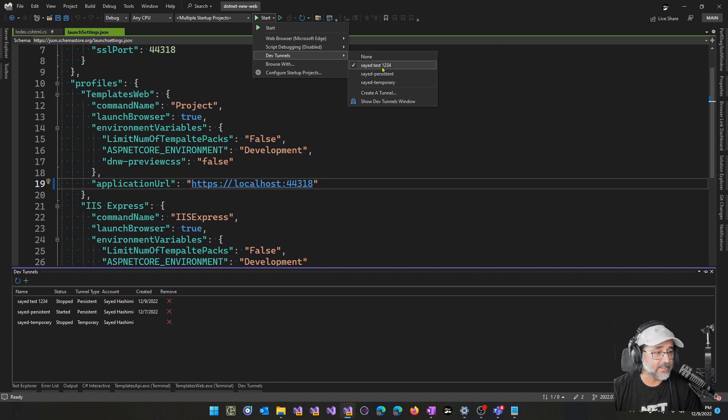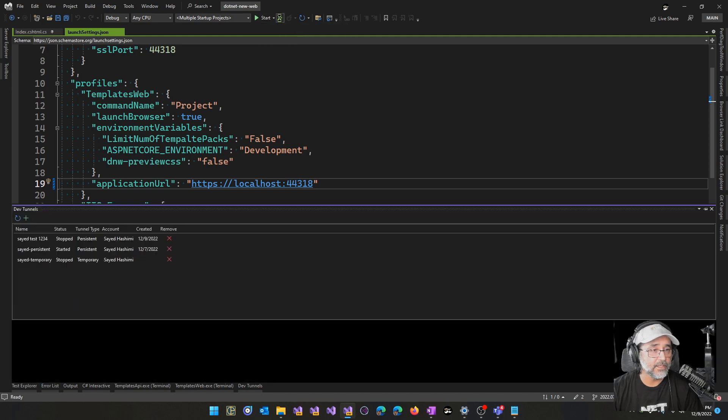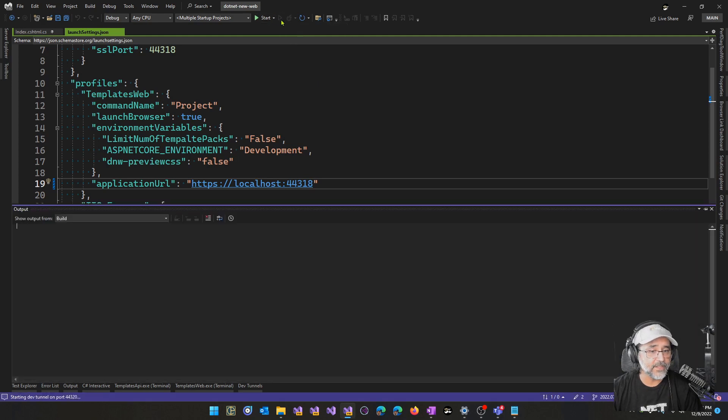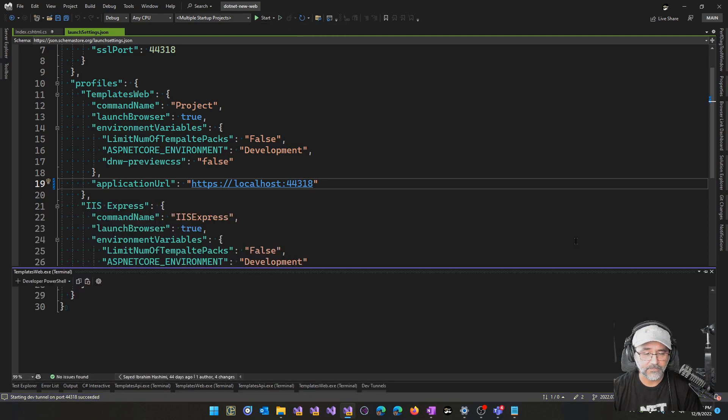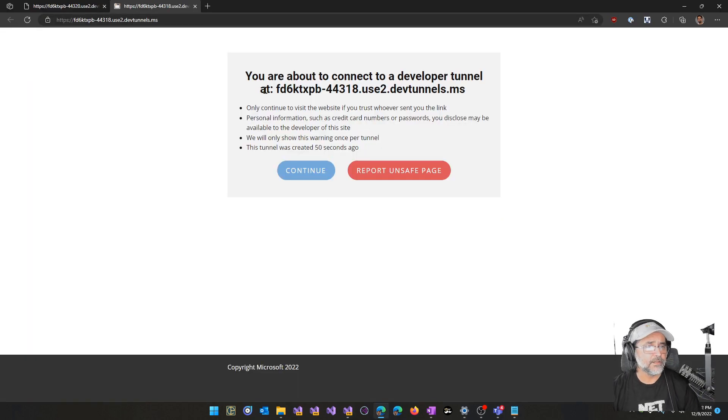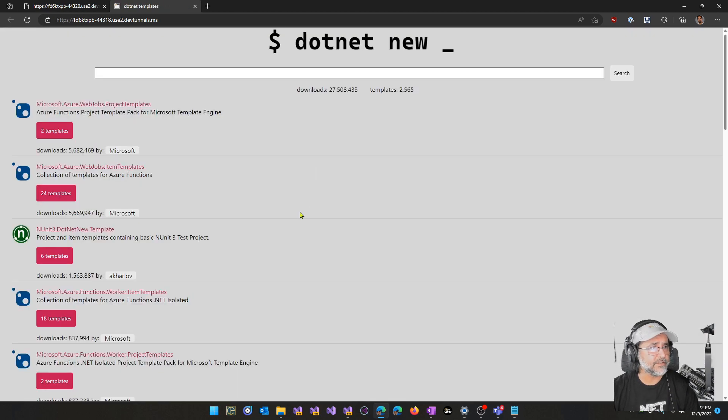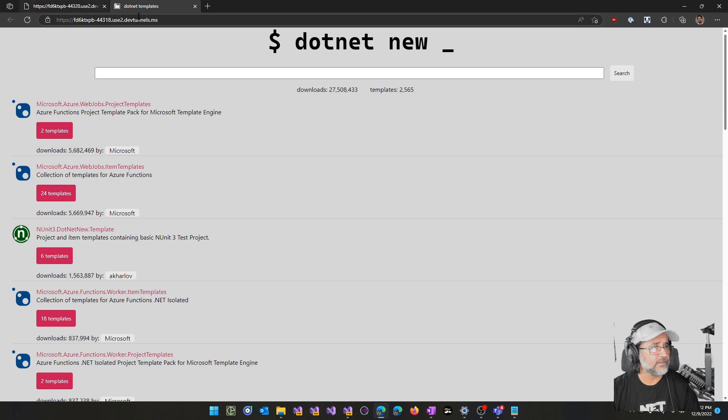Let's go ahead and try this out. So I've selected sciatest1234, which is a persistent URL. Let me go ahead and run this. We'll get the typical page that we get from the Dev Tunnels that lets the end user know that you're accessing a tunnel.